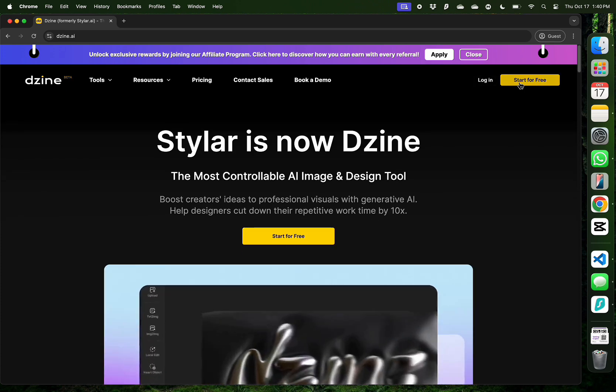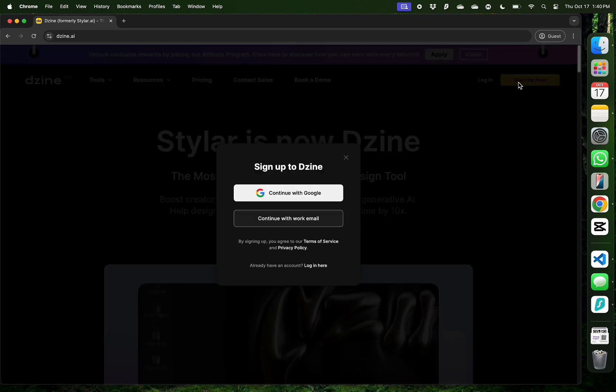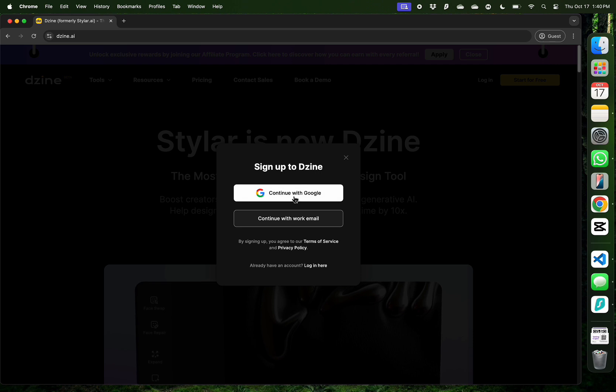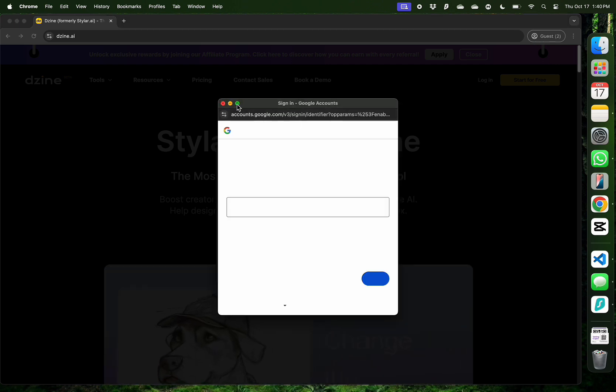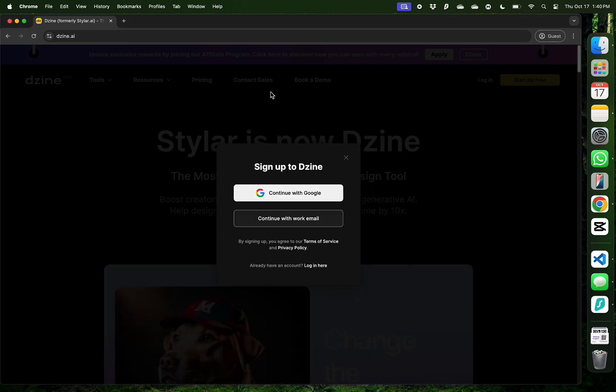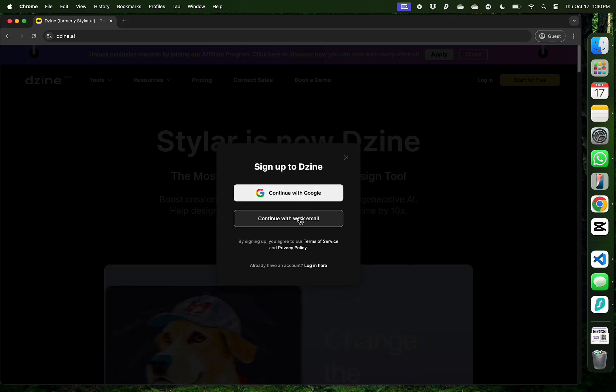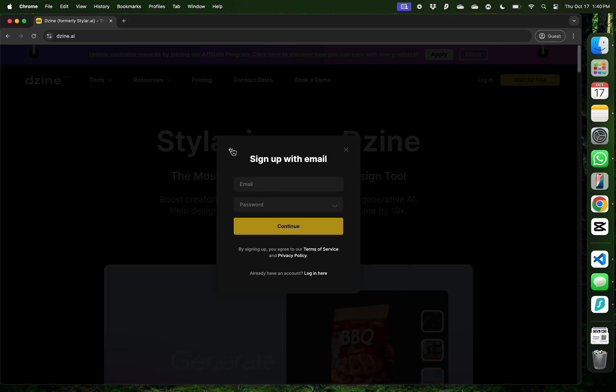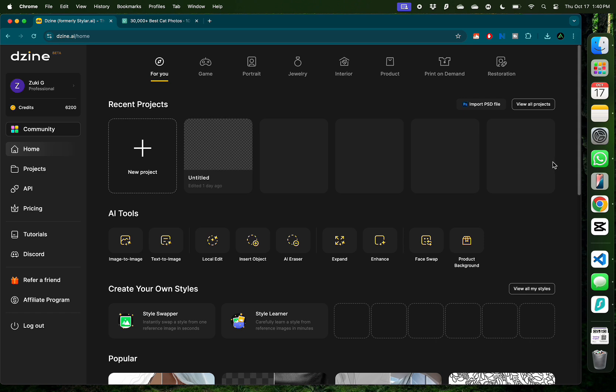To get started, you can just click start for free and continue with your Google account, or if you have a business, you can sign up with your work email as well. Once you're inside,